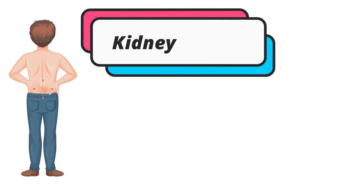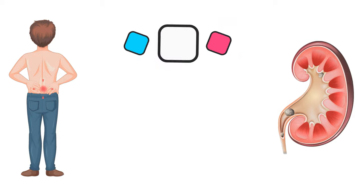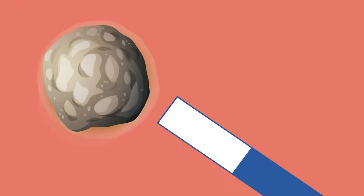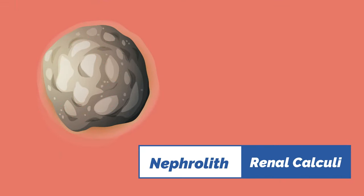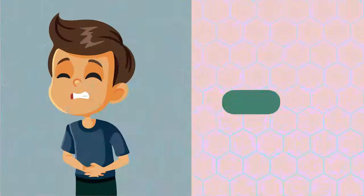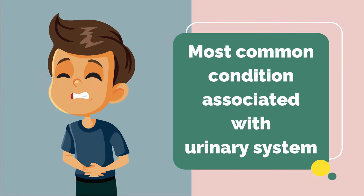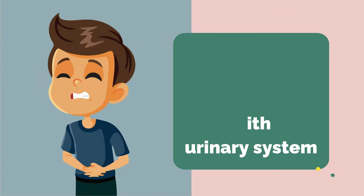Hey everyone, in this video I'm going to tell you about the signs and symptoms of kidney stones. Kidney stones, also called nephroliths or renal calculi, are the most common health condition associated with the urinary system.